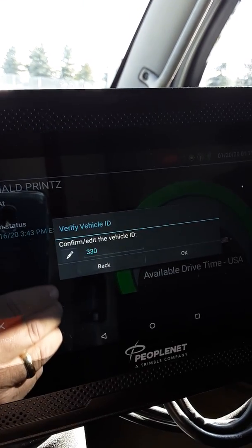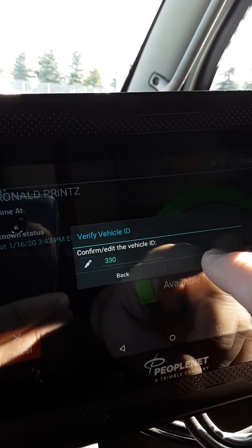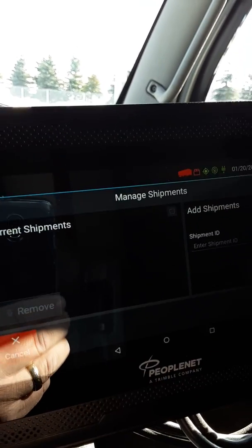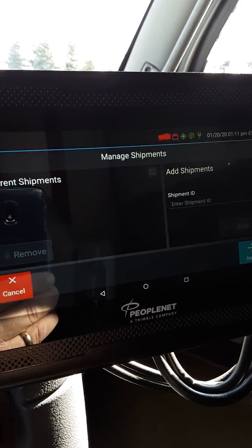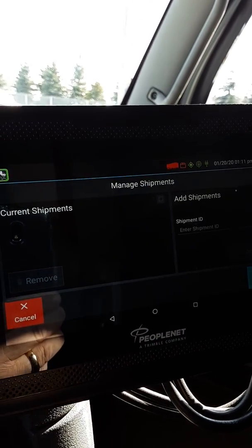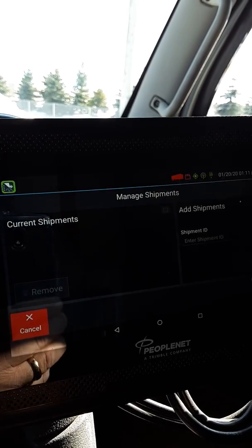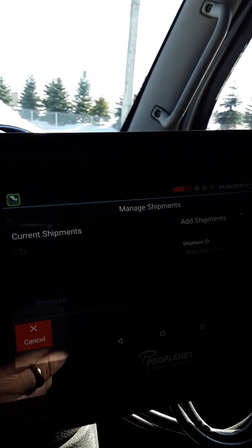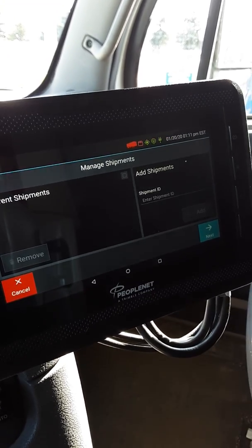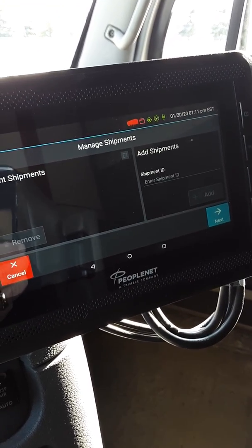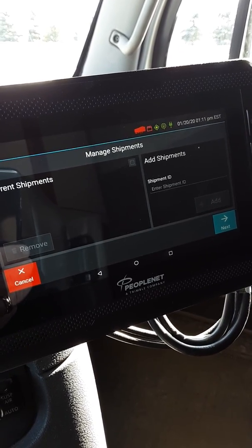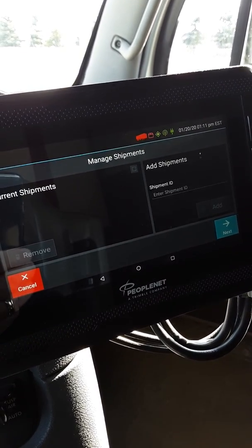It wants you to confirm your vehicle ID — it should bring up the vehicle number that you're in. Touch OK. On this screen, this is where you put in your shipper numbers. You have to enter shipper numbers and trailer numbers on a daily basis, then delete them the next day and enter them again. It's critical that you do this because it's a DOT requirement which will cause violations if not entered properly.